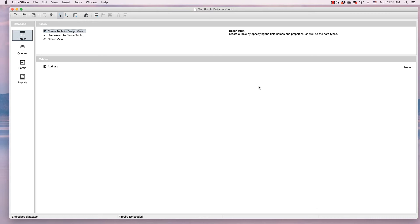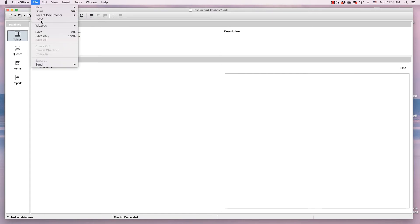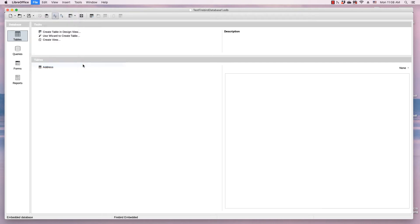You can simply start the email process directly from LibreOffice. To do this, you simply go to the File menu, go under Send, and Email Document.